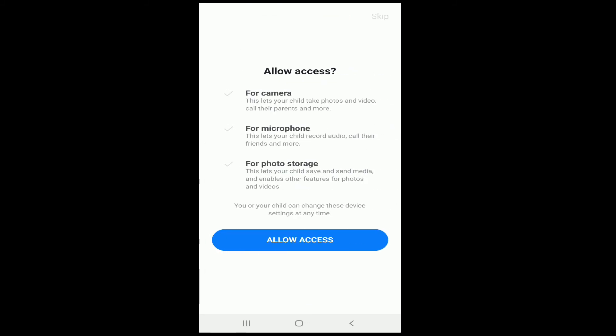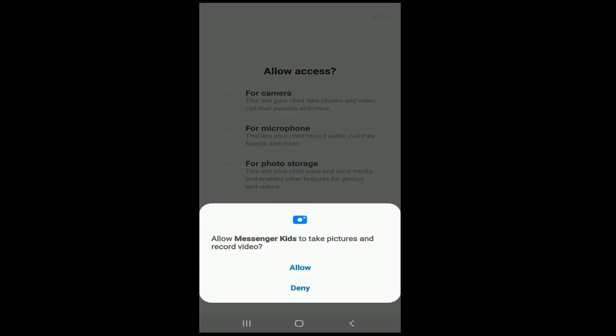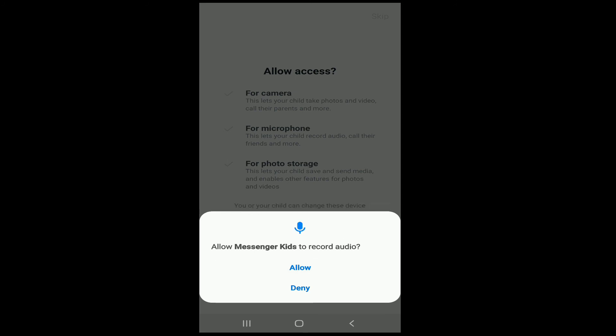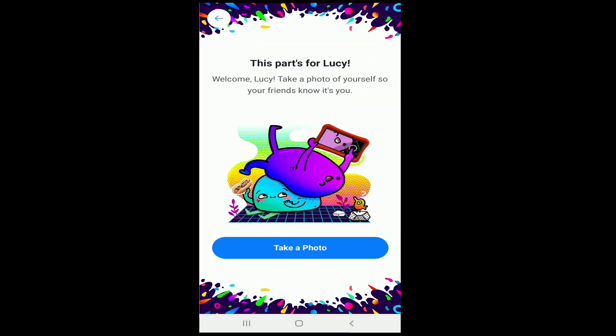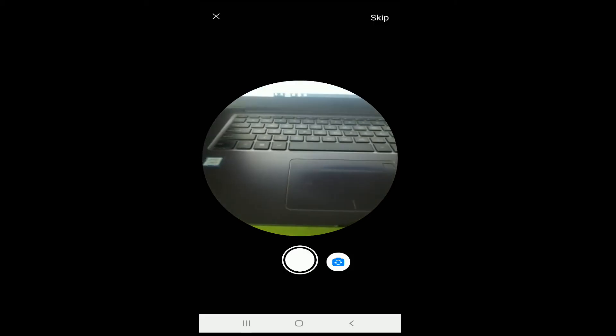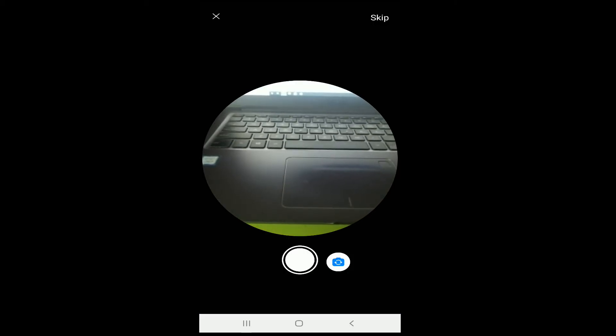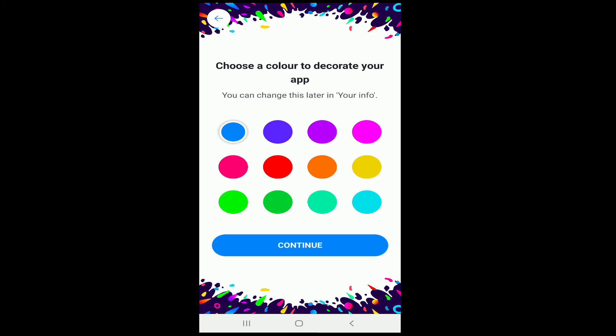Tap on Allow for your child to choose contacts. Go through the page once and tap on We Agree. Allow access for camera, microphone, or photo stories by tapping on Allow. Allow all the access, and lastly you can take a photo of your kid or simply skip the step for now.